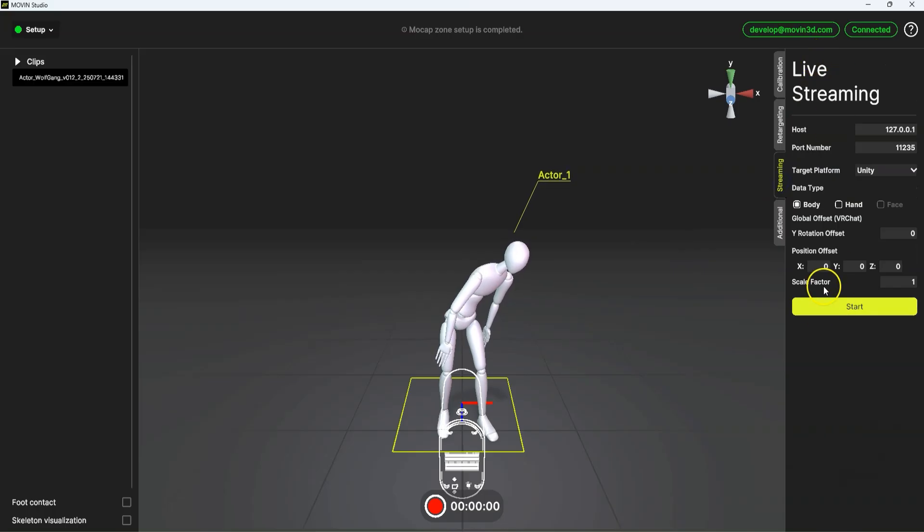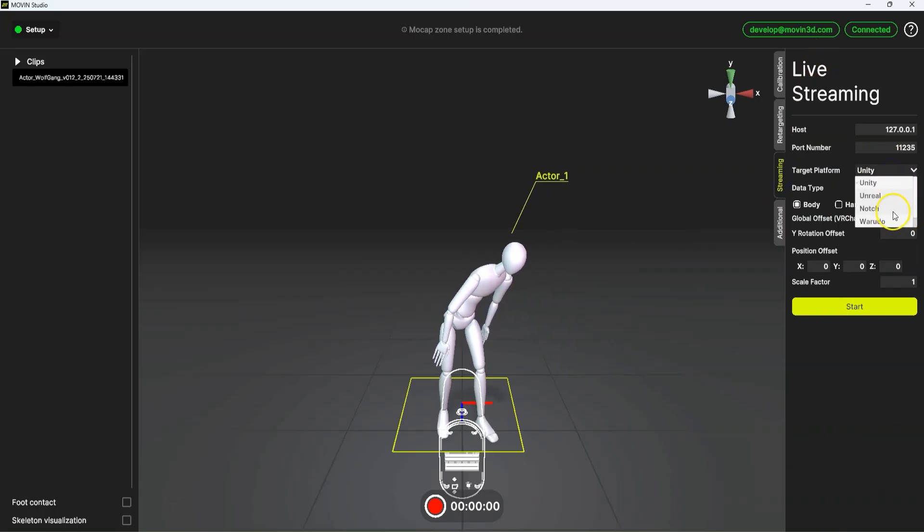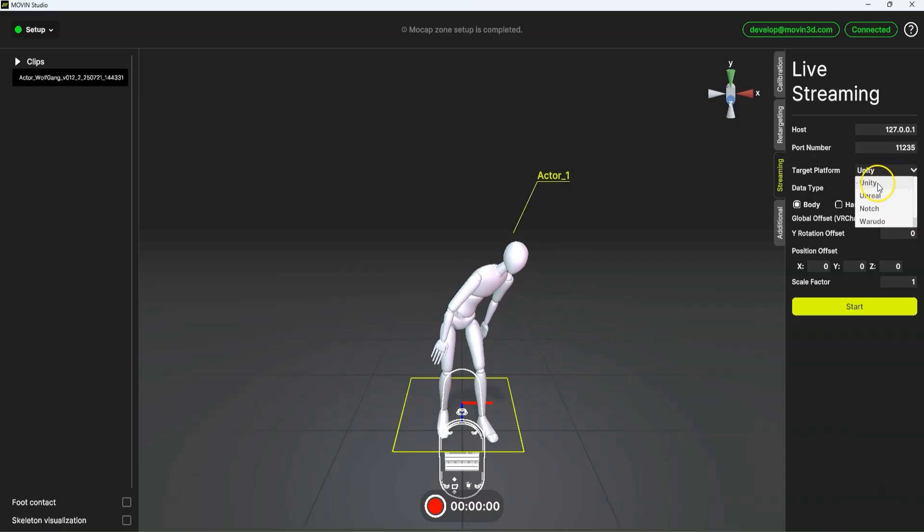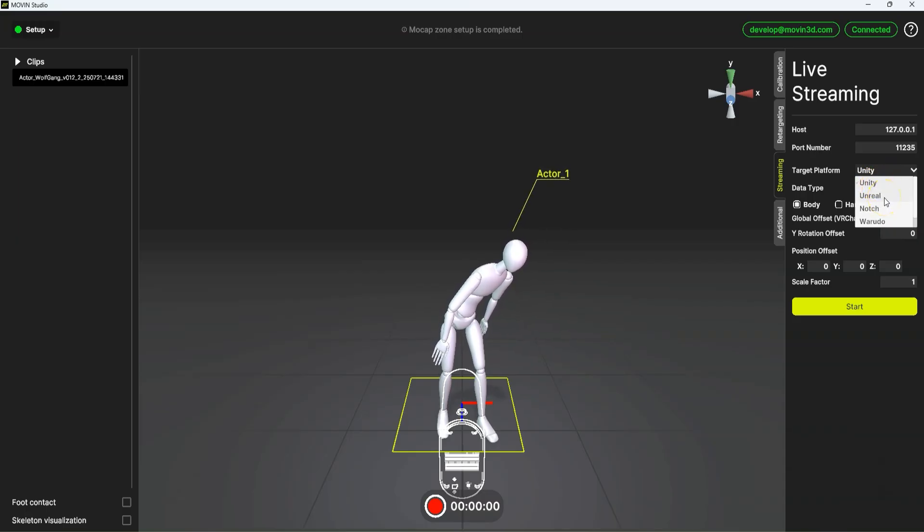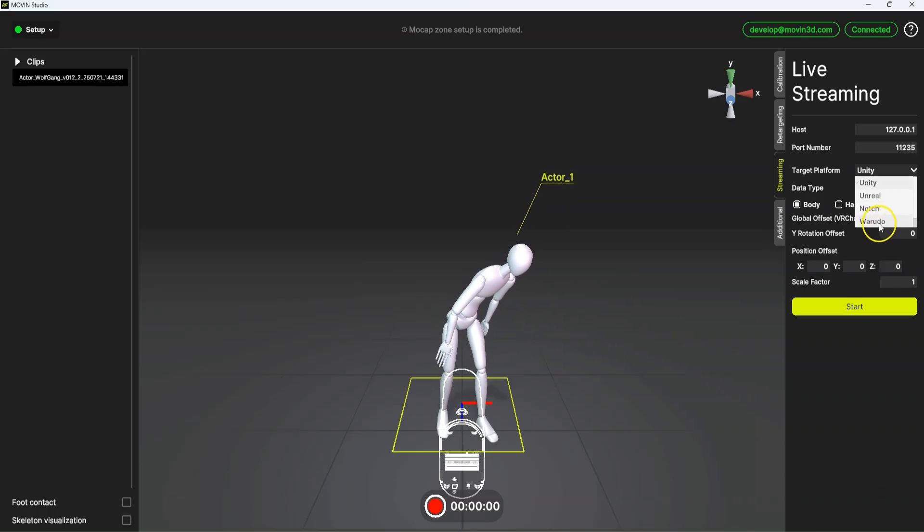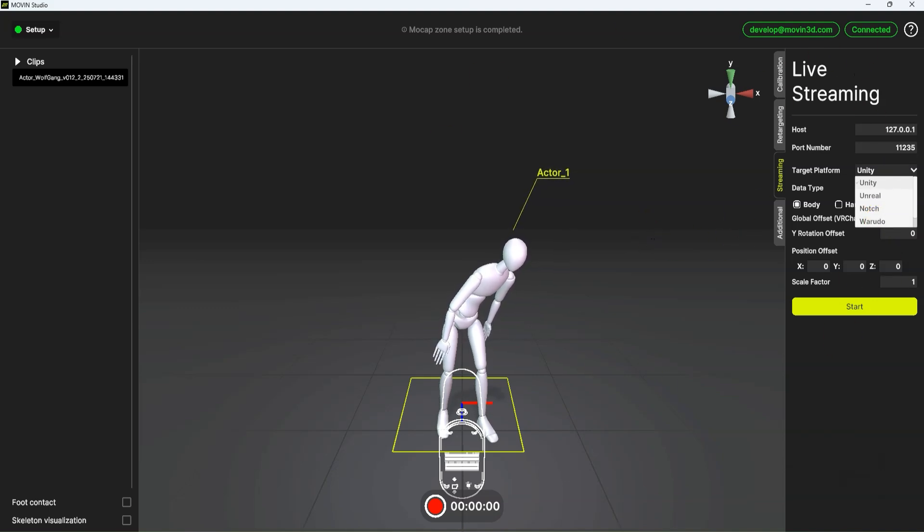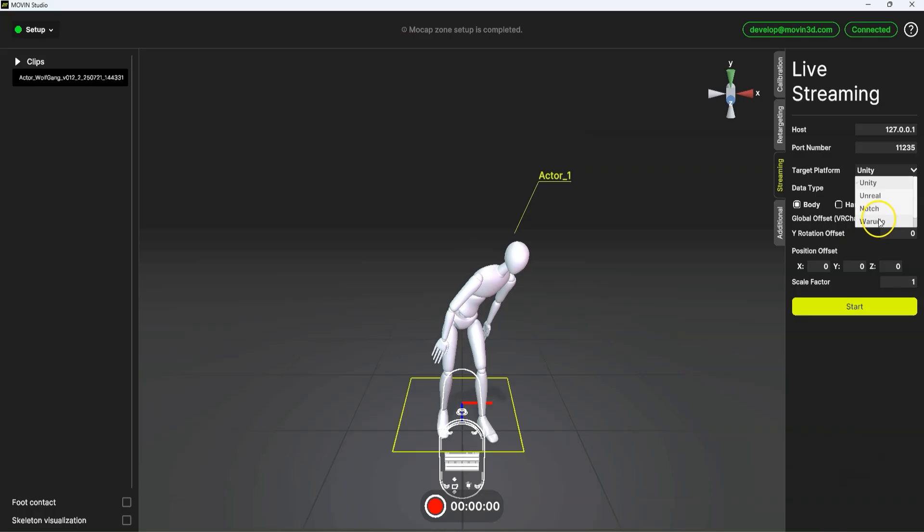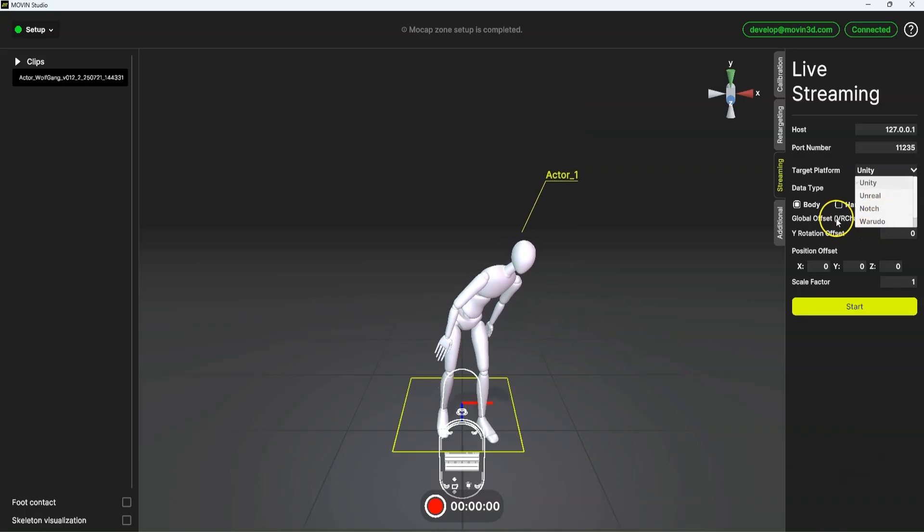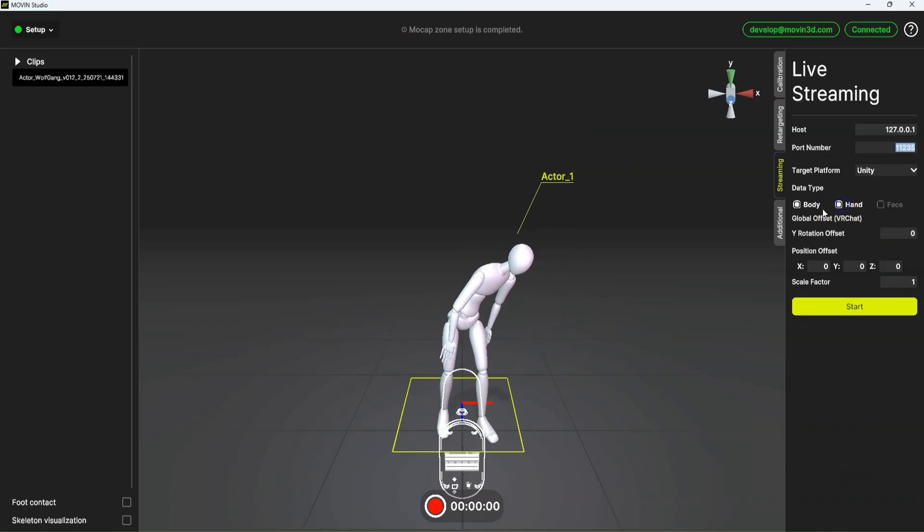Streaming, standard stuff. We've got Unreal, Notch, Waradu and Unity. We've been working with Unreal. I believe that Waradu and VTube Studio, I think on the free startup software, you get unlimited streaming with that, which is really cool. And you can stream body and hands.